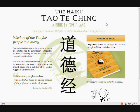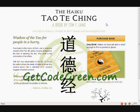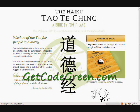This is a website I designed called The Haiku Dao De Jing by Tom Lang. It's a book that one of our clients wrote, and he wanted a really simple one-page site where they could purchase the book. I set up a PayPal shopping cart, and all you need to do to purchase the book is just click on the button — Purchase Book.